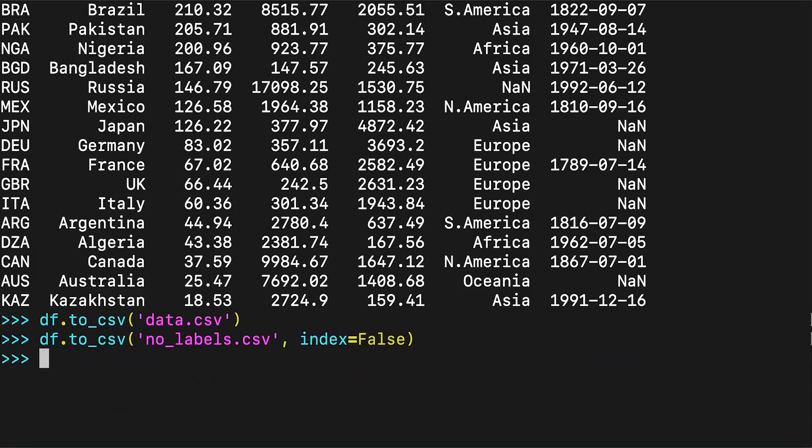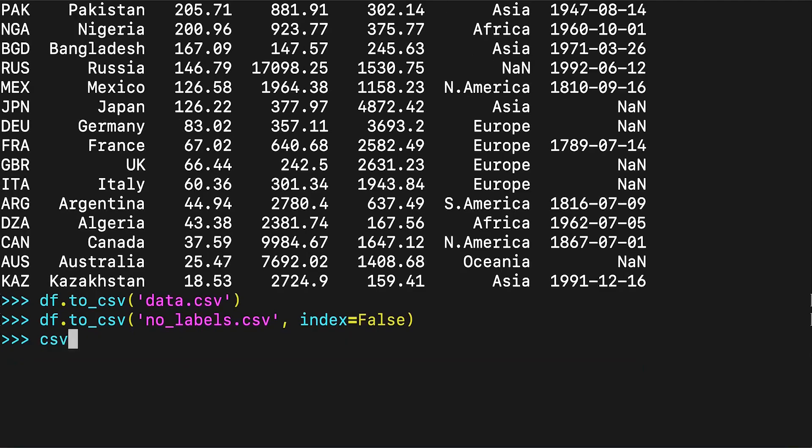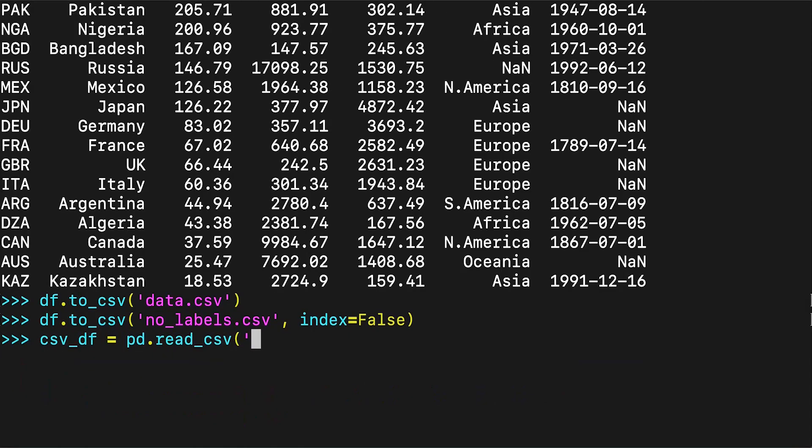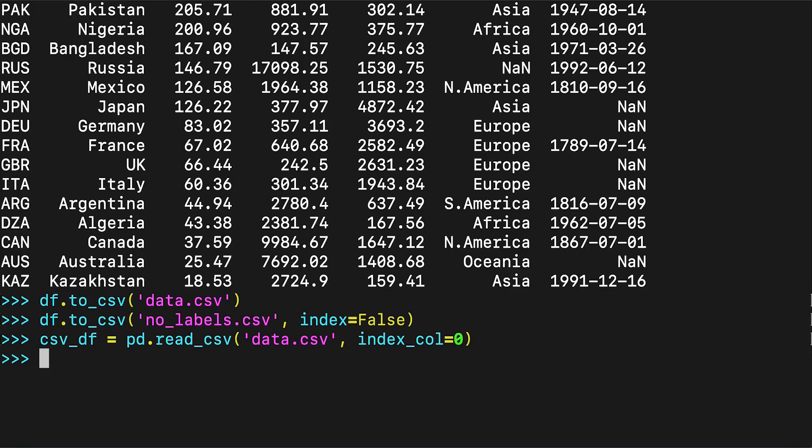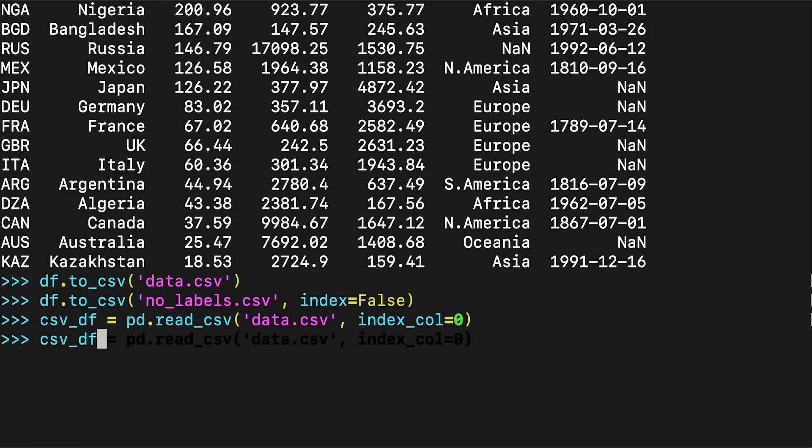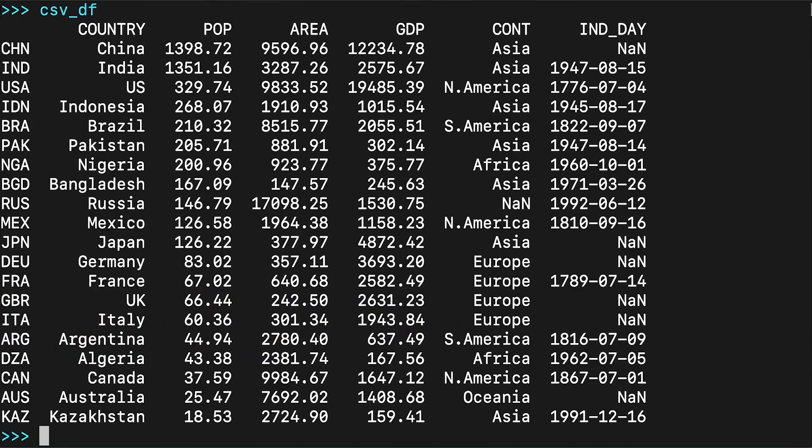Once your data is saved in a CSV file, you'll likely want to load and use it from time to time. You can do that using read_csv as seen on screen. In this case, the pandas read_csv function returns a new DataFrame with the data and labels from the file data.csv, which was specified in the first argument. This string can be any valid path, including URLs.